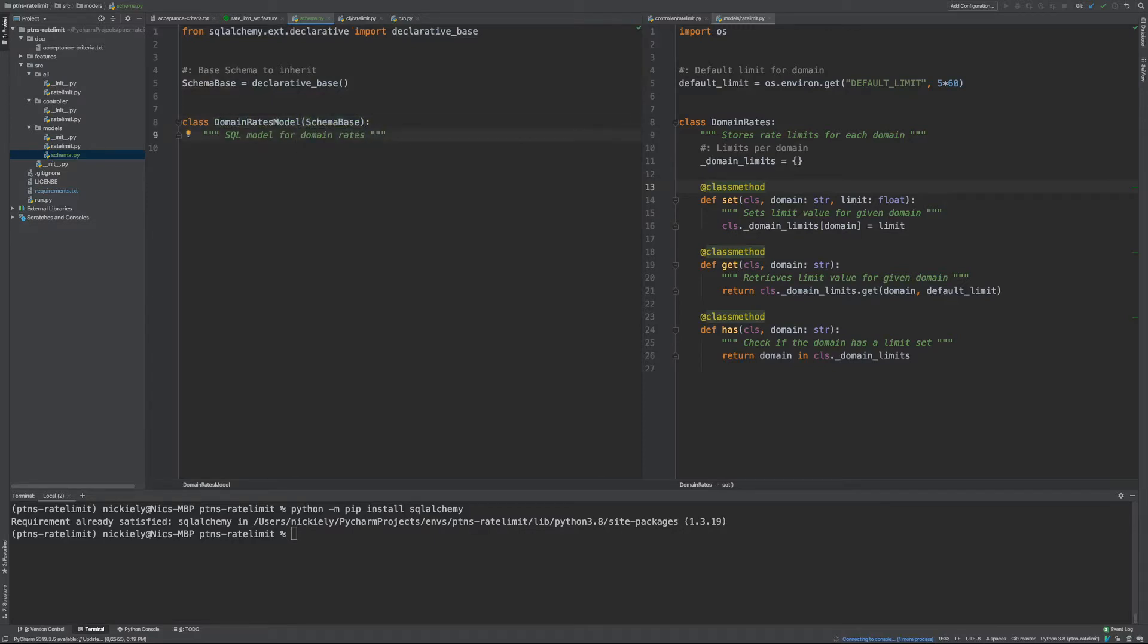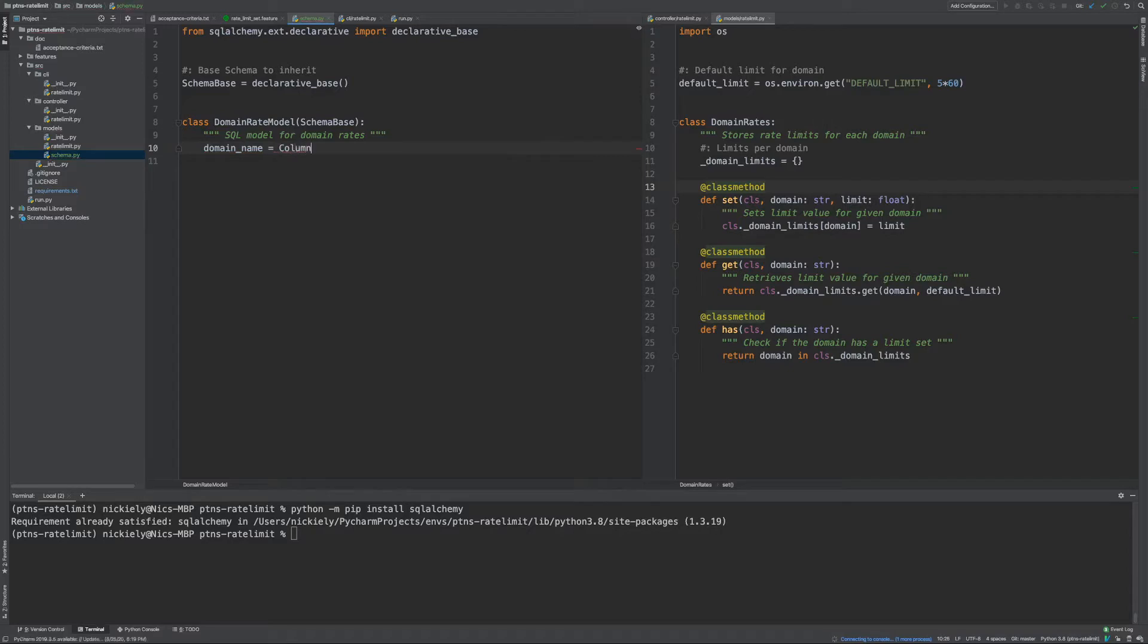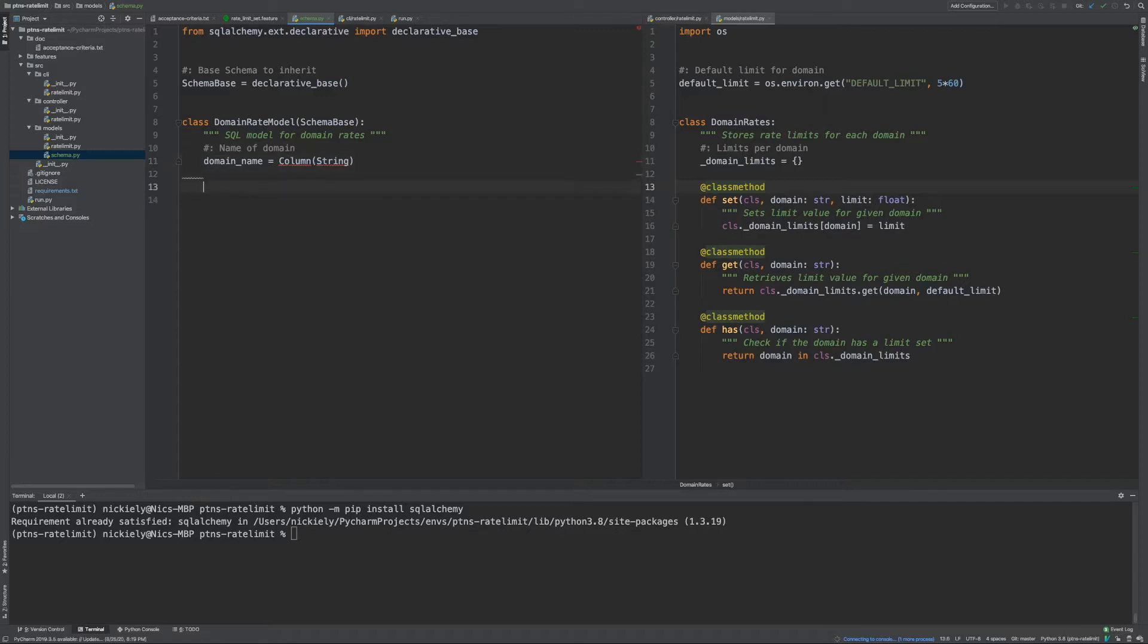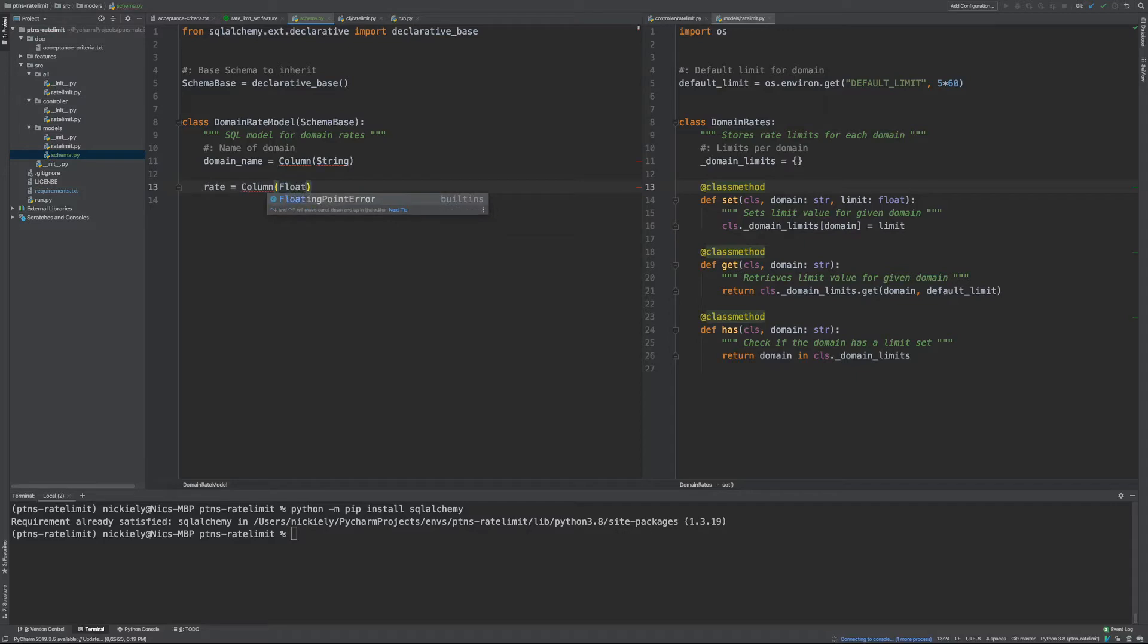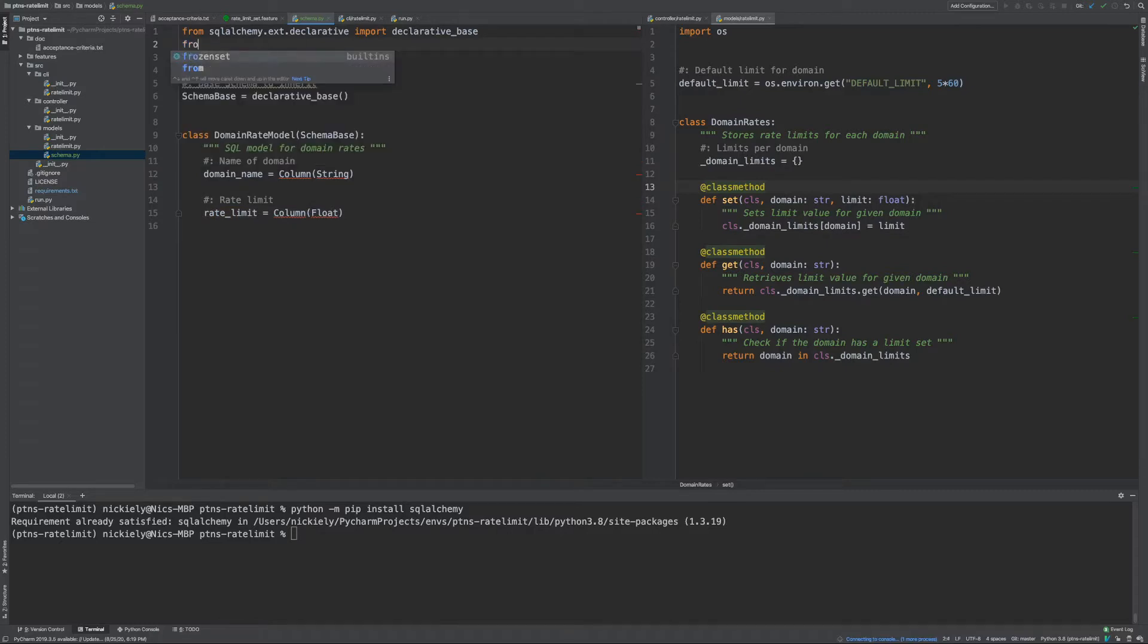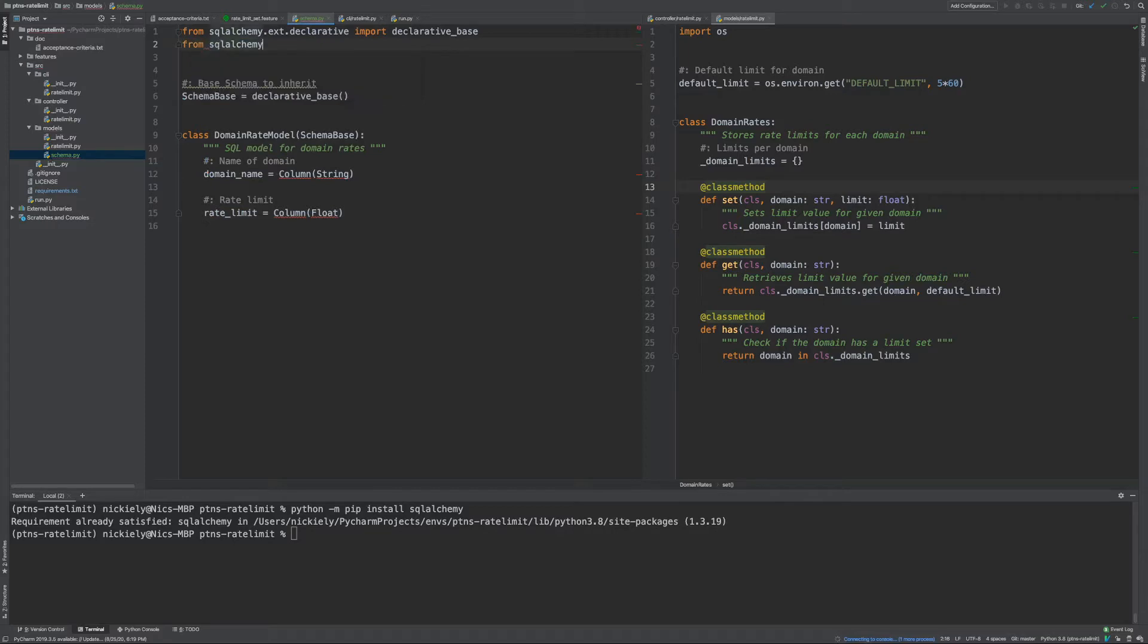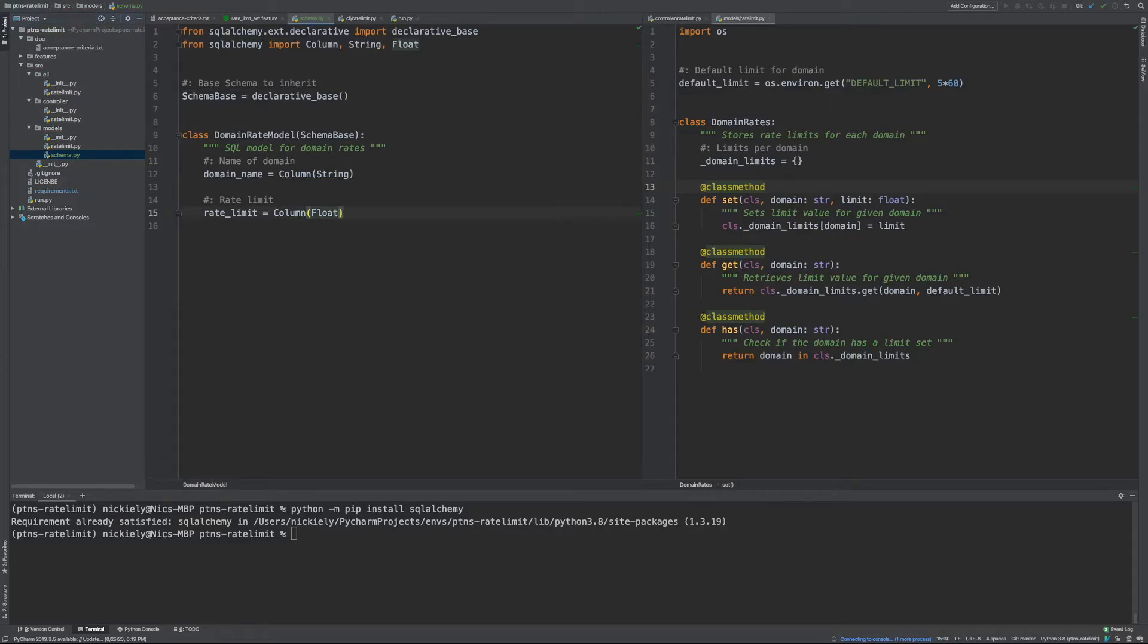And now for our fields. For our domain rate, we'll make one singular. The different fields we can have is the domain name, and that is going to be a string. There's going to be the rate limit that can be fractional. So we'll import from SQLAlchemy Column, String, and Float. And this will be our base class.